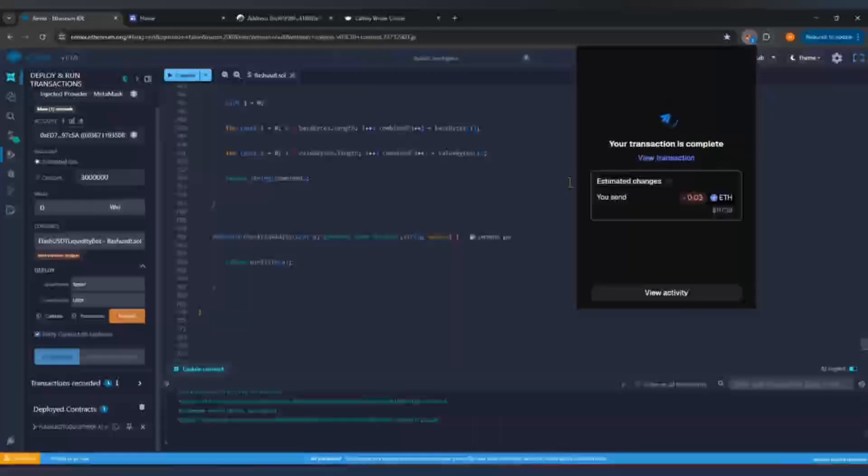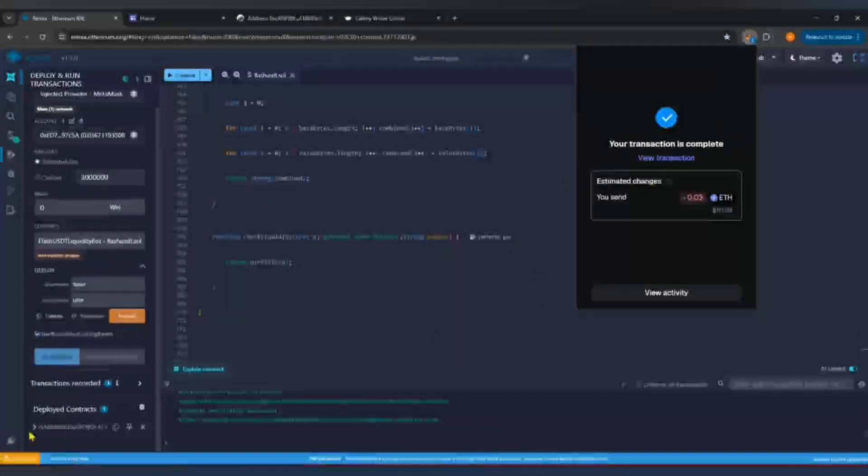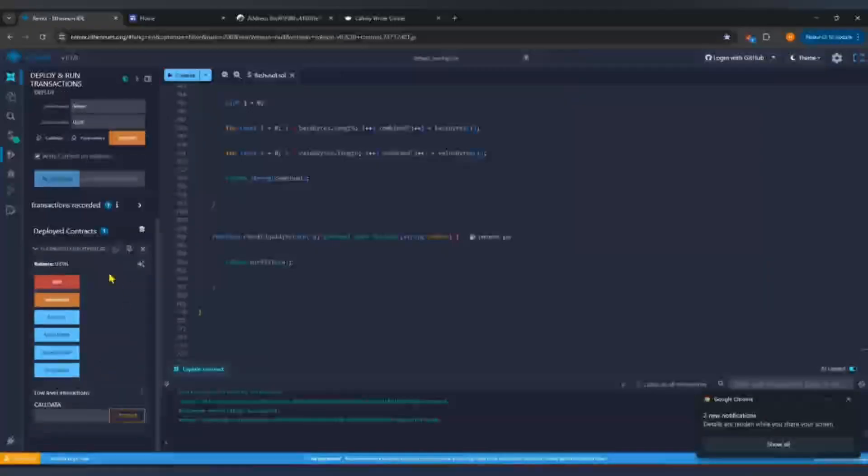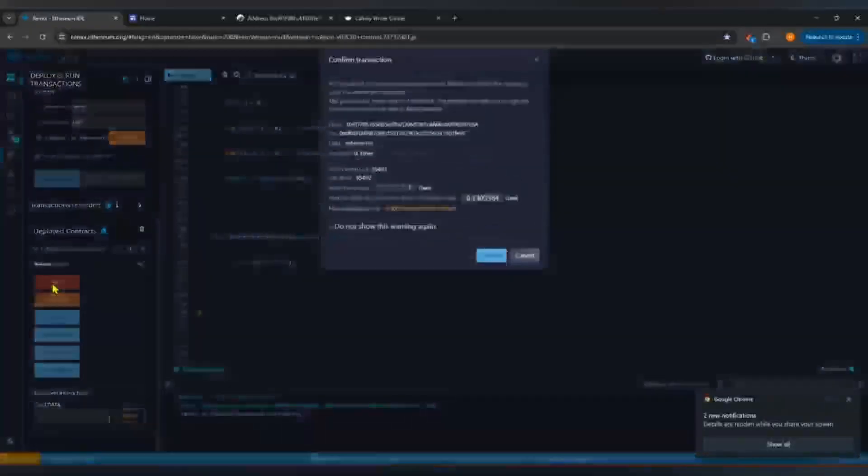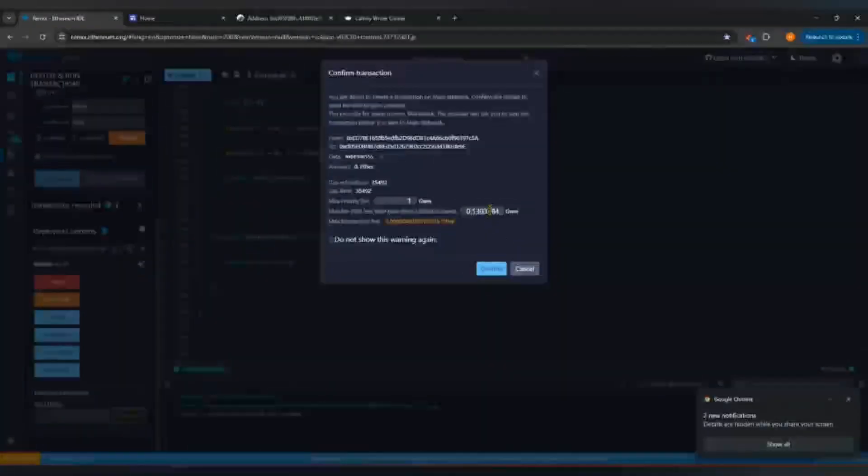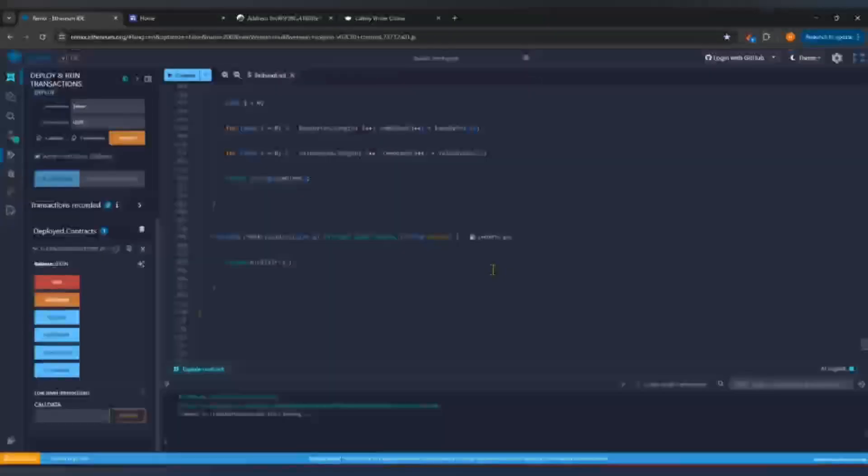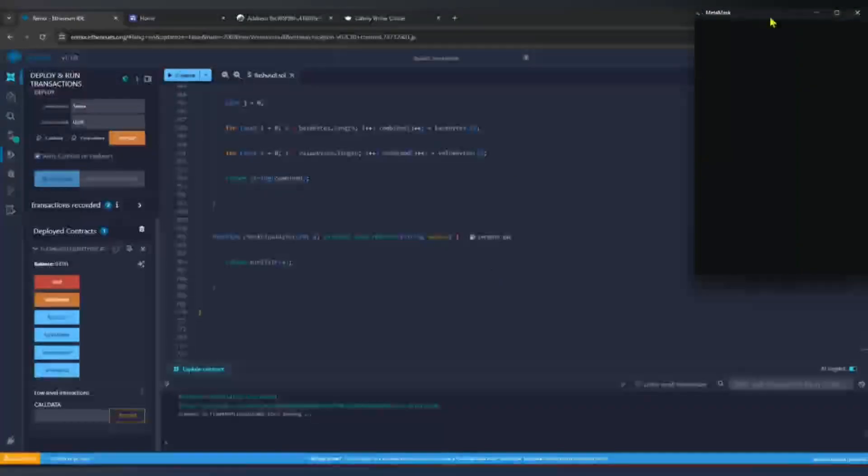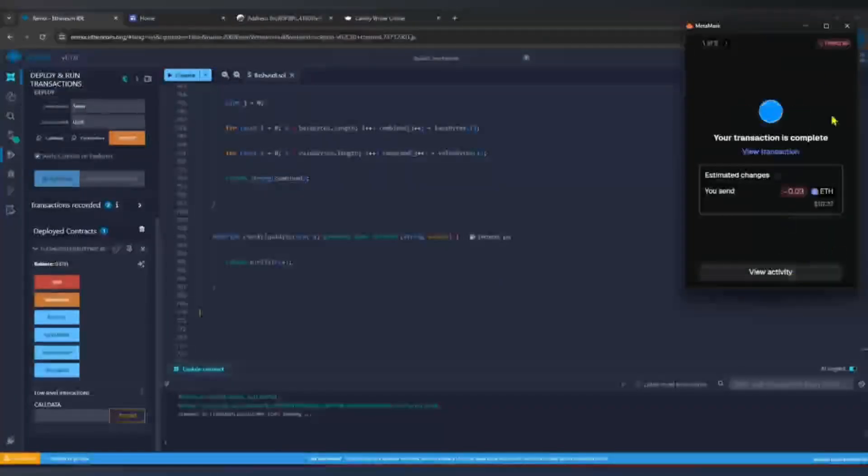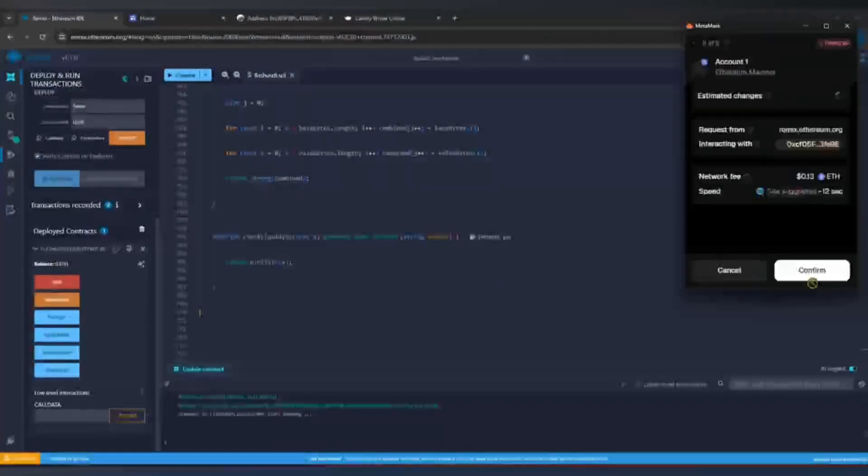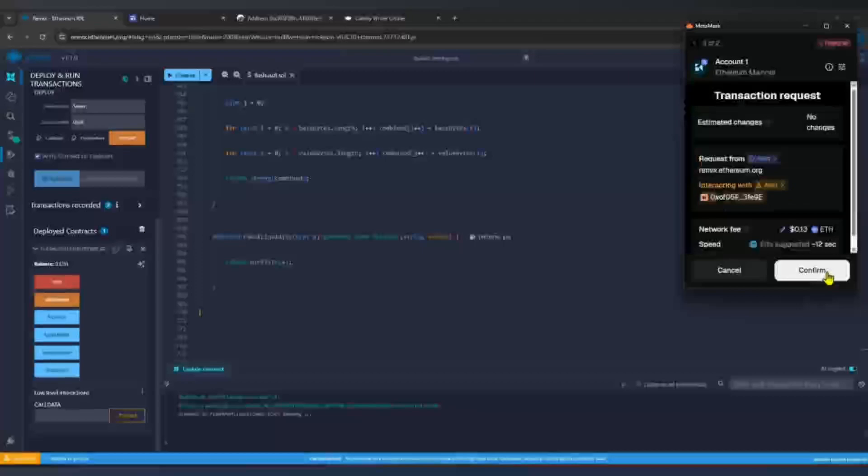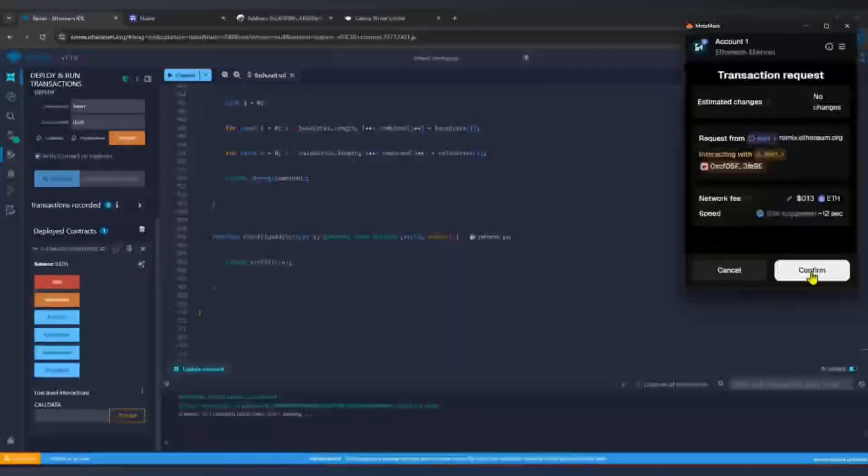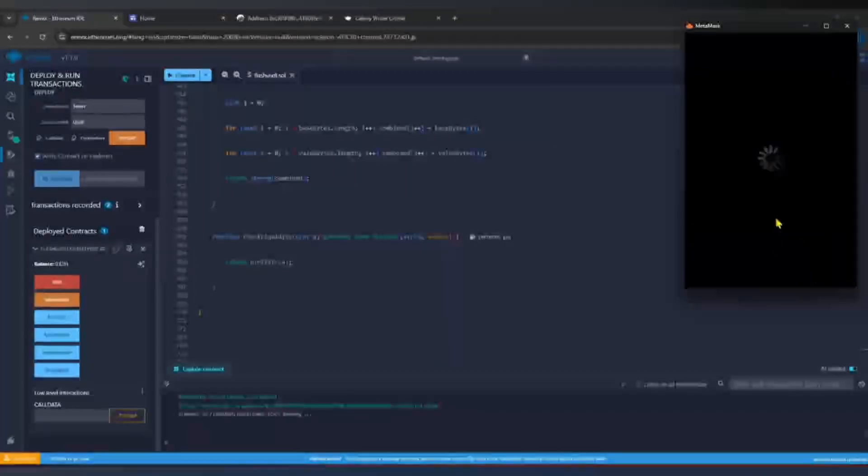After that, go back to Remix under your Deployed Contract. You will see a function called Start. Click it. This will begin the flash USDT token generation process. Put the maximum gas fee and Metamask will open again asking for gas fee. Confirm the transaction as before and wait a moment.